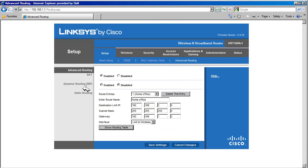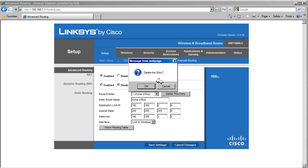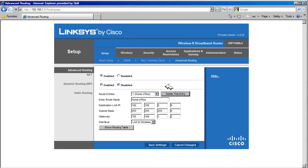To delete a route from the routing table, select the route you want to delete and press Delete this entry. This completes the setup page tutorial.